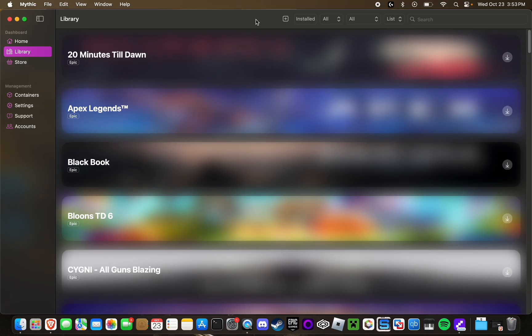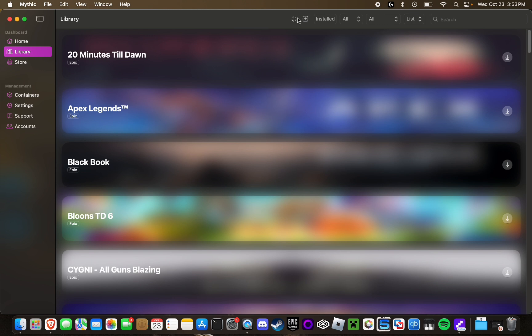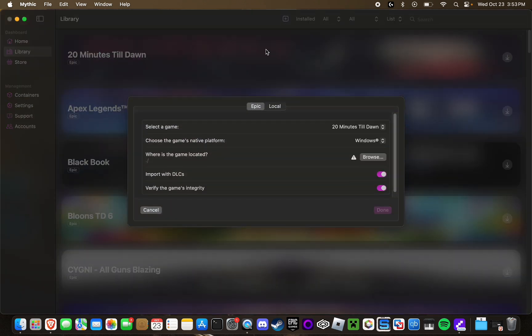In order to add an external Windows game from another source that isn't Epic Games, you're going to want to navigate over to your library tab right here. And then in the upper right corner or the middle-ish area, you're going to want to click on this little plus icon. Next, you're going to want to select local.